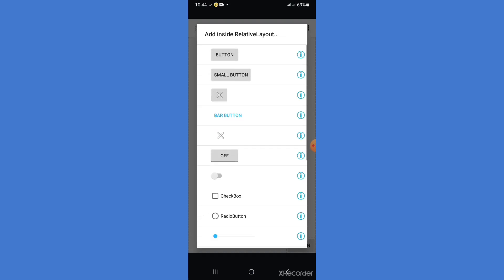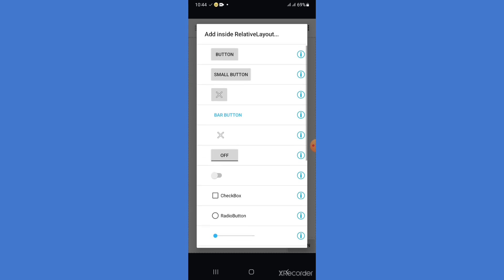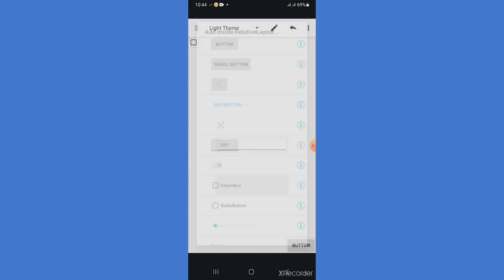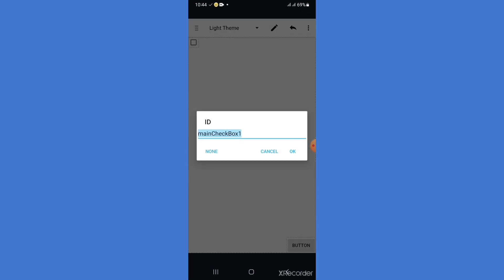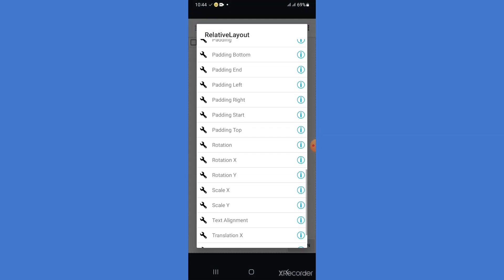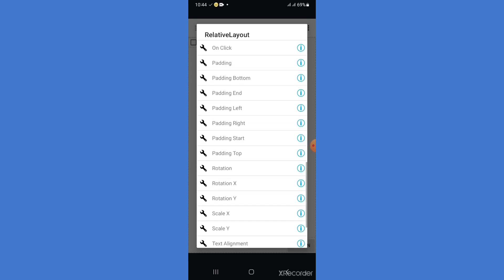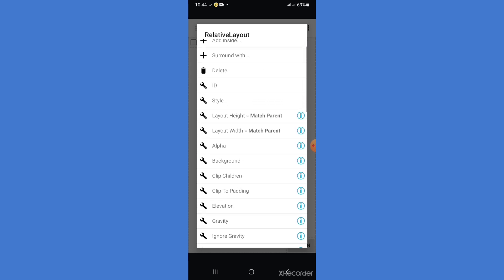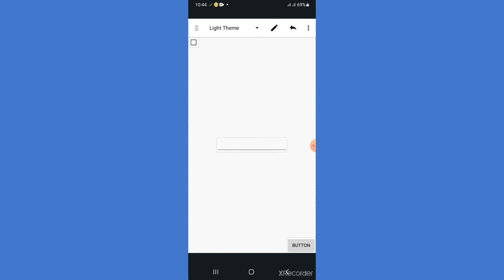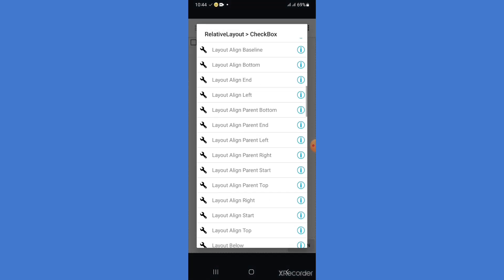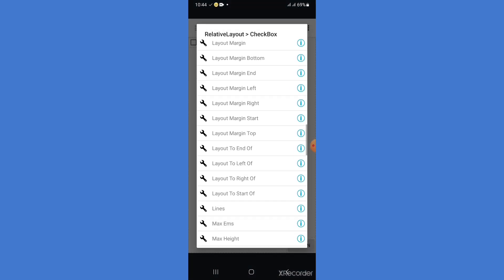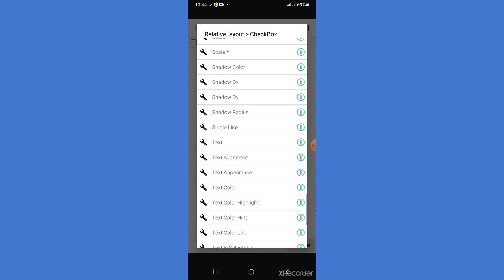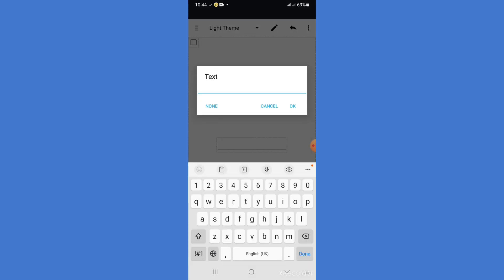I will show you how to add the text to checkbox. Checkbox - text, text, text welcome, true, false.